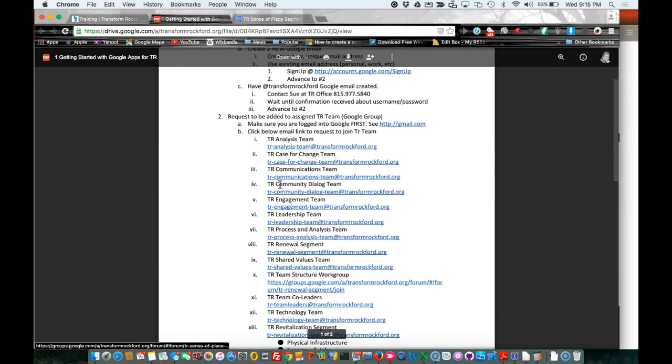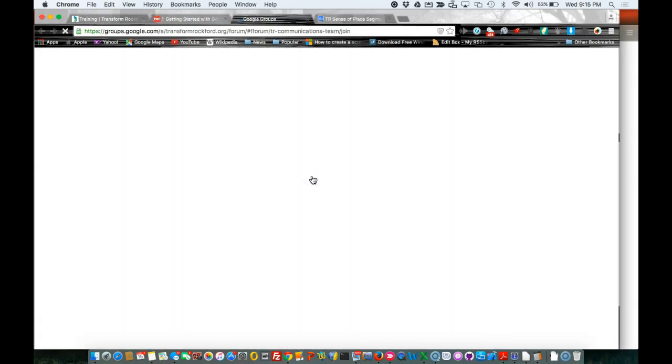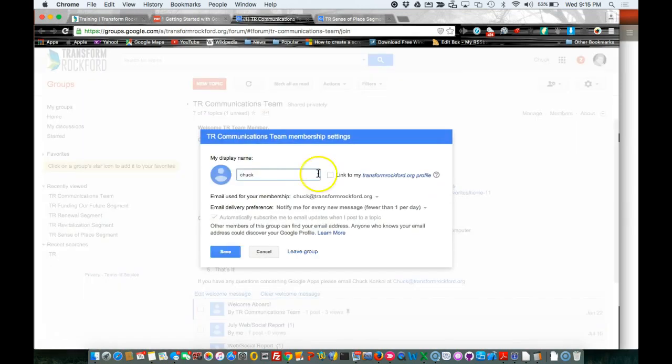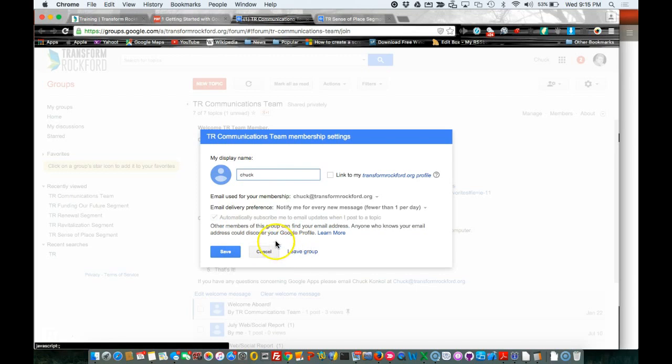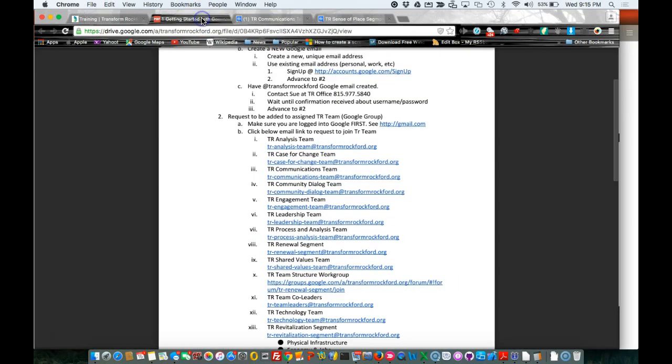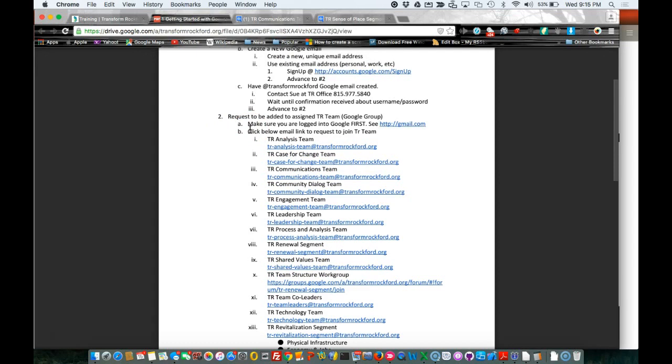If you're already a part of a group and you click on this link, this is what it'll look like. It'll come up saying 'TR Communicate,' whatever the TR team is you're connecting to. It'll say 'Membership Settings.' This is where you can change your display name, things of that nature. You can leave the group, save which name change you've made, or cancel. So that's how to request to join a TR team.